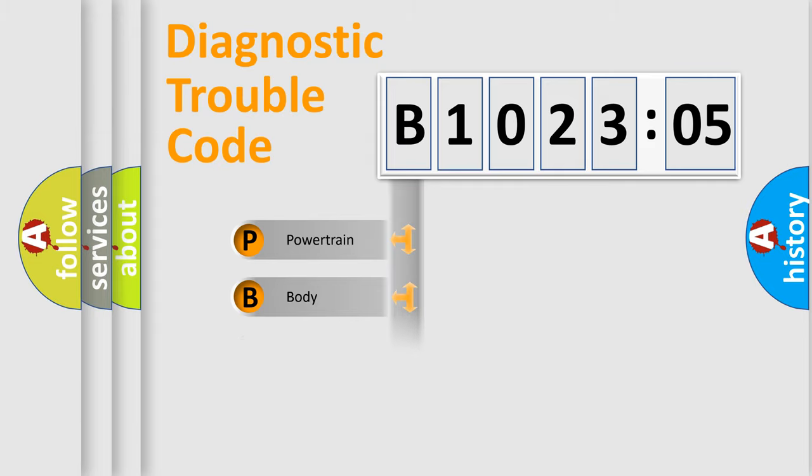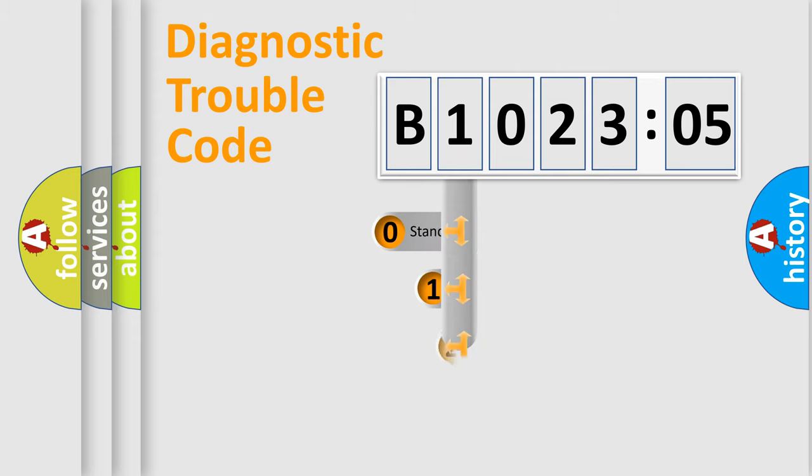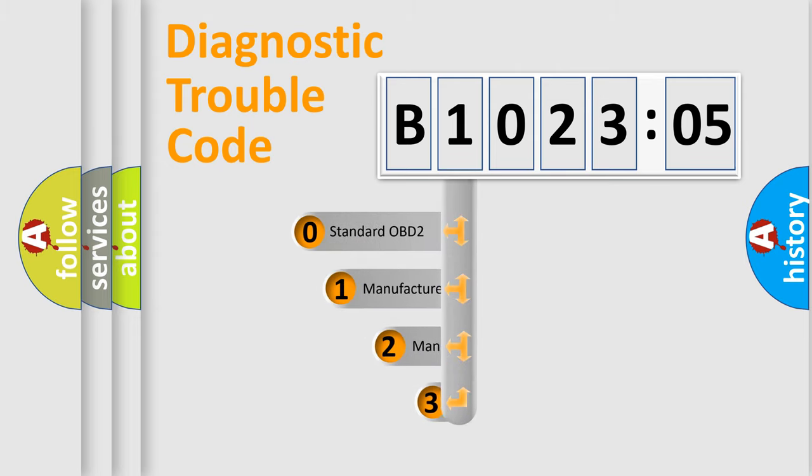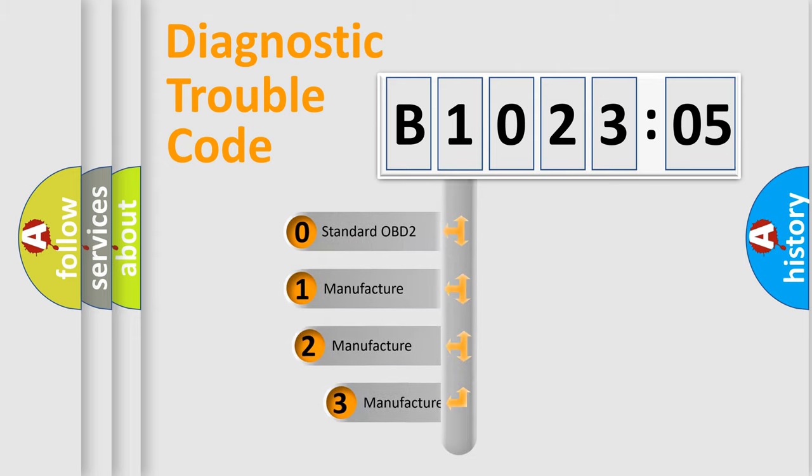Powertrain, body, chassis, network. This distribution is defined in the first character code.